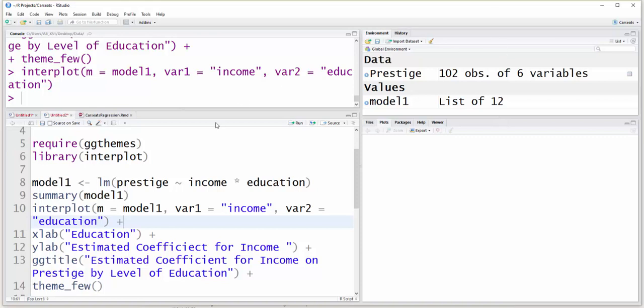In this video, I'm going to show you how to use the interplot package to visualize the interaction between two quantitative variables. You'll need to load two packages — you can either use require or library, either one will work — for ggthemes and interplot.